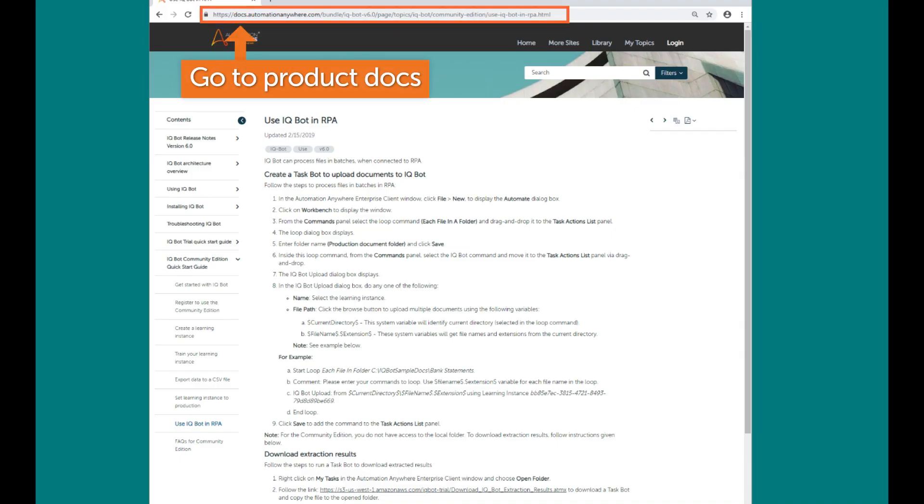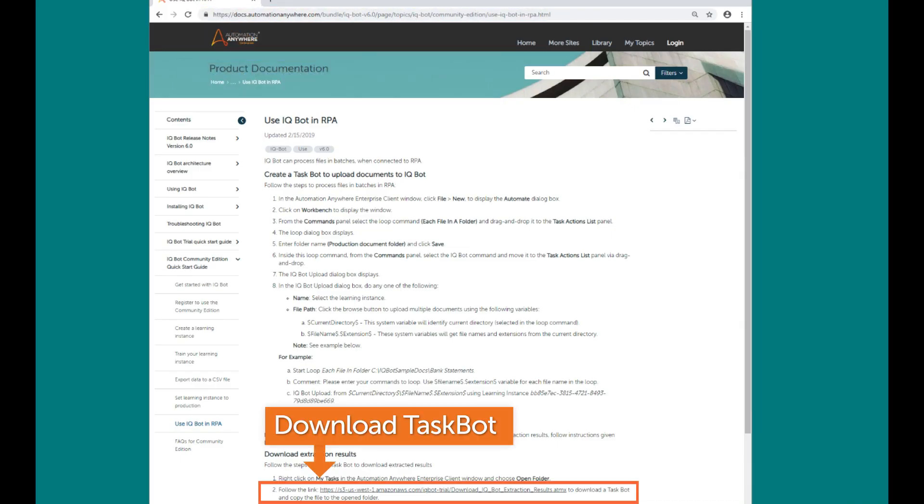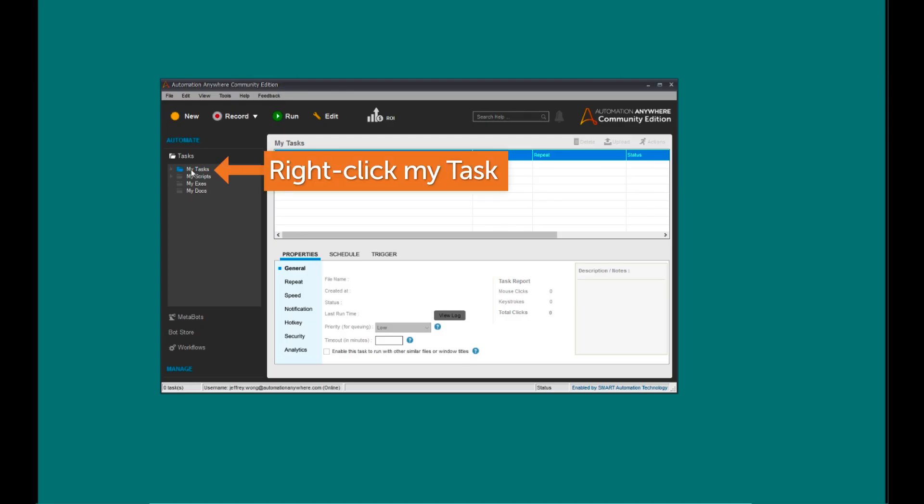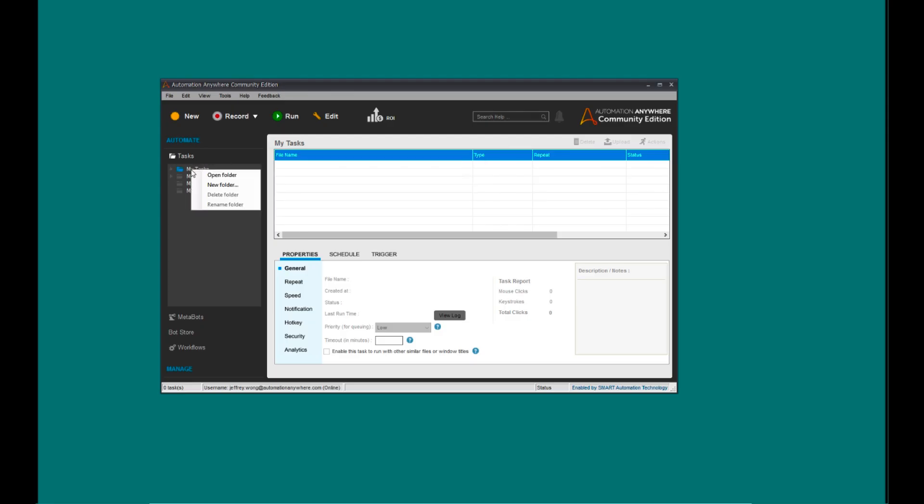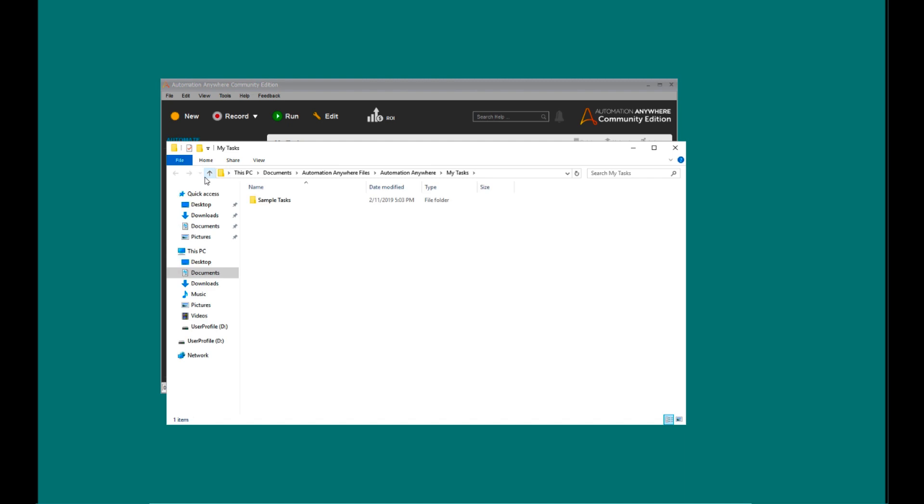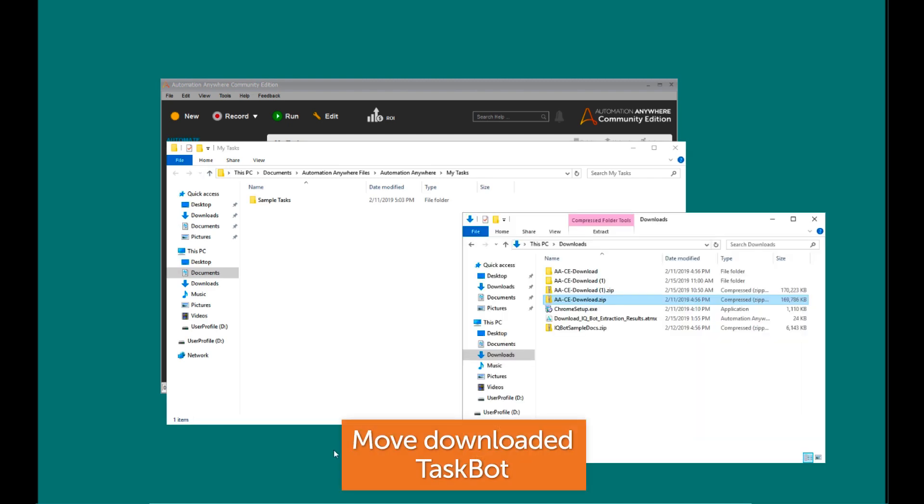Go to the Product Documentation and obtain the IQ Bot Extraction Result Task Bot. Import the Task Bot into the Control Room Client.